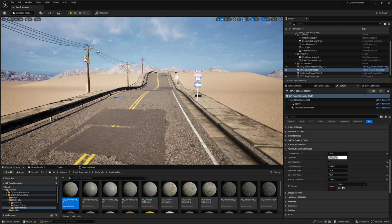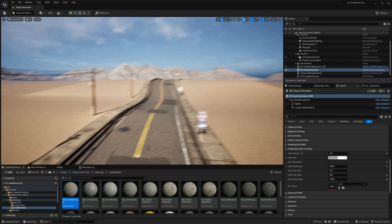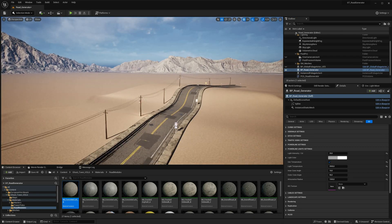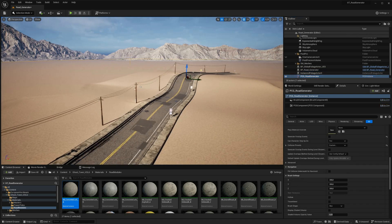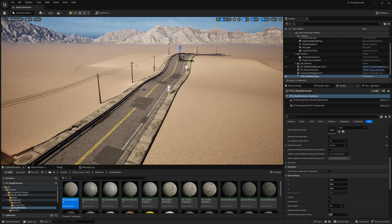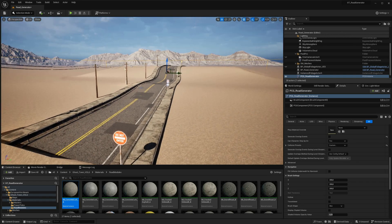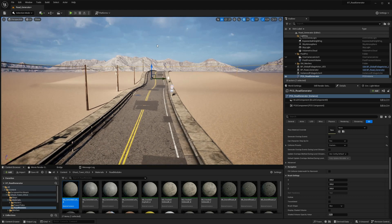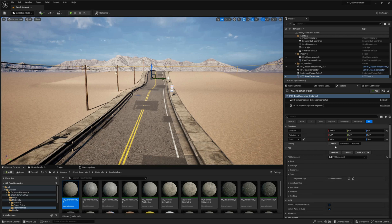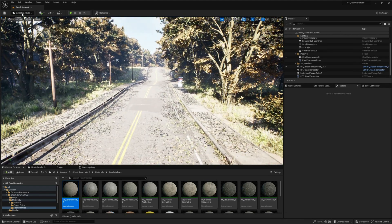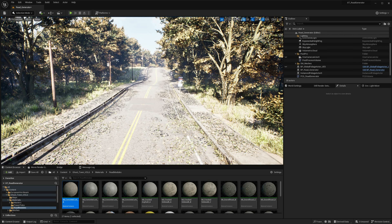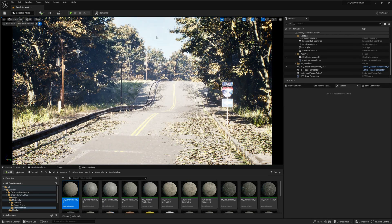Welcome and thank you for joining us for this exciting tutorial. In this session we will delve into the world of procedural content generation and explore the incredible capabilities of our new product, the Procedural Road Generator tool for Unreal Engine. Unreal Engine 5.2 has brought forth a host of new features, including the powerful Procedural Content Generation framework. This tutorial will demonstrate how to harness the potential of this framework and combine it with our road generator tool to create breathtaking environments within Unreal Engine.